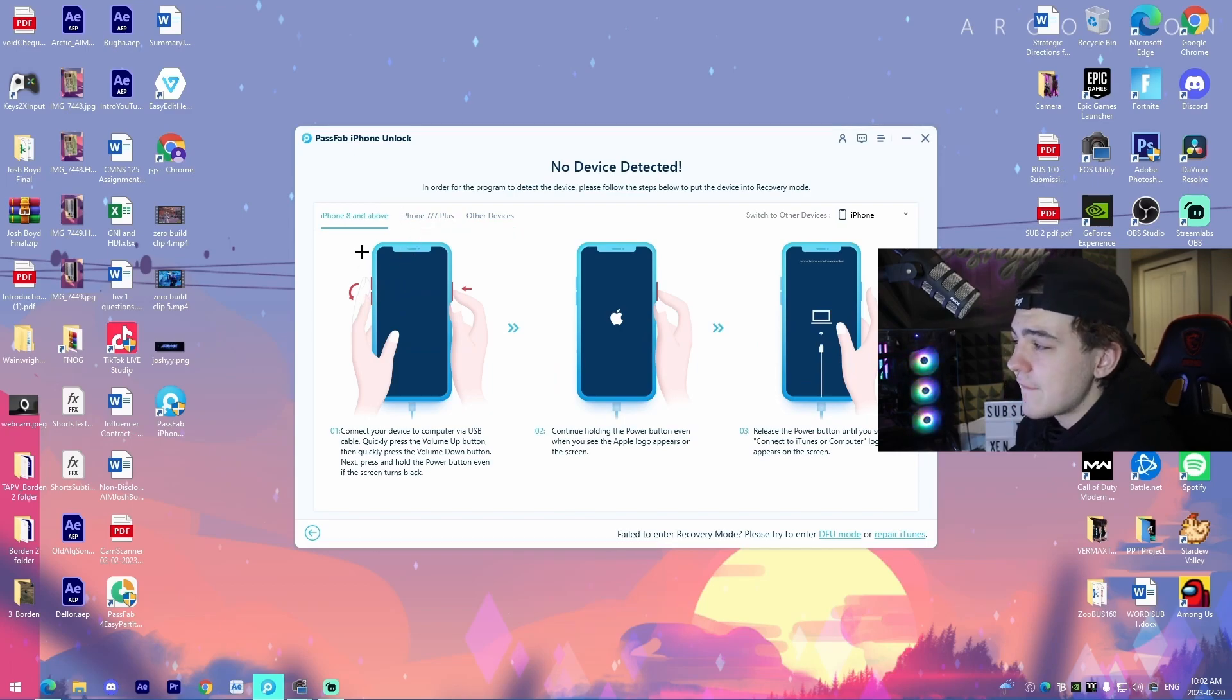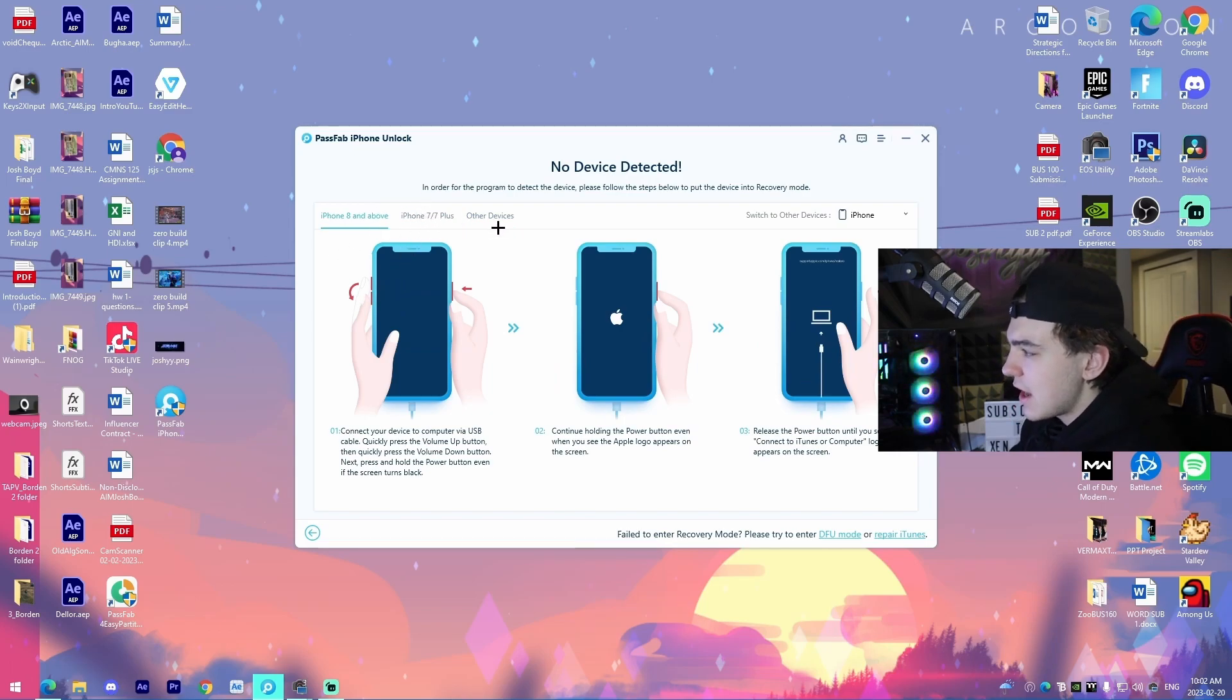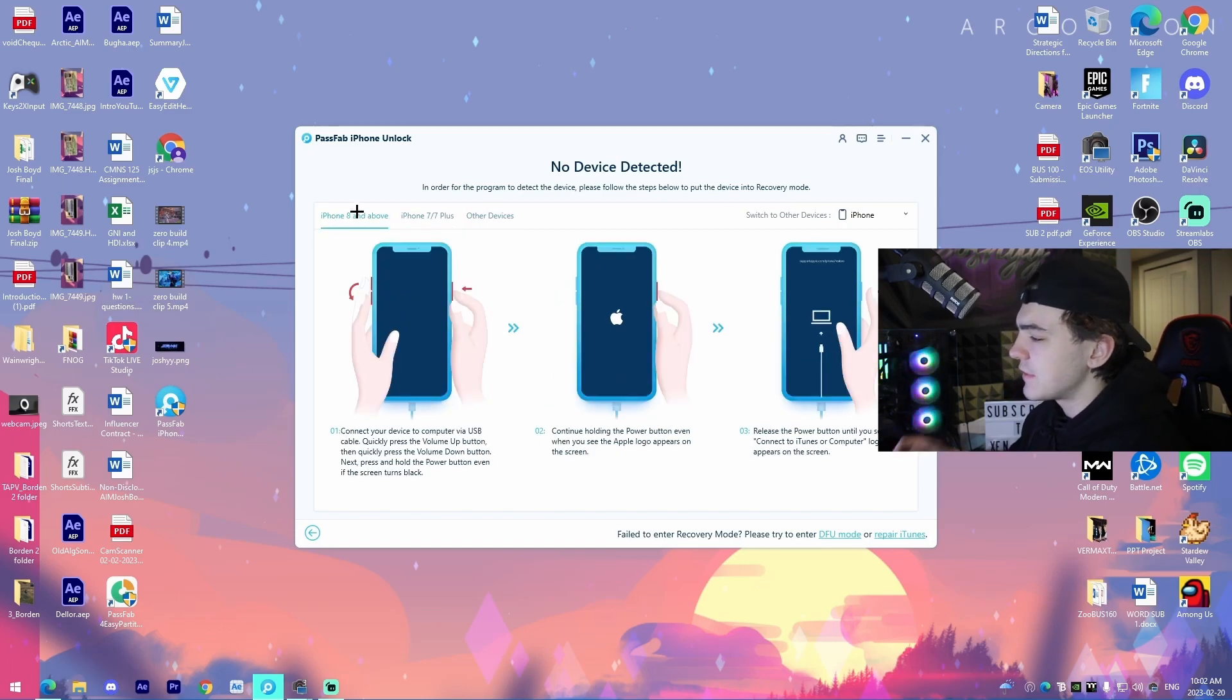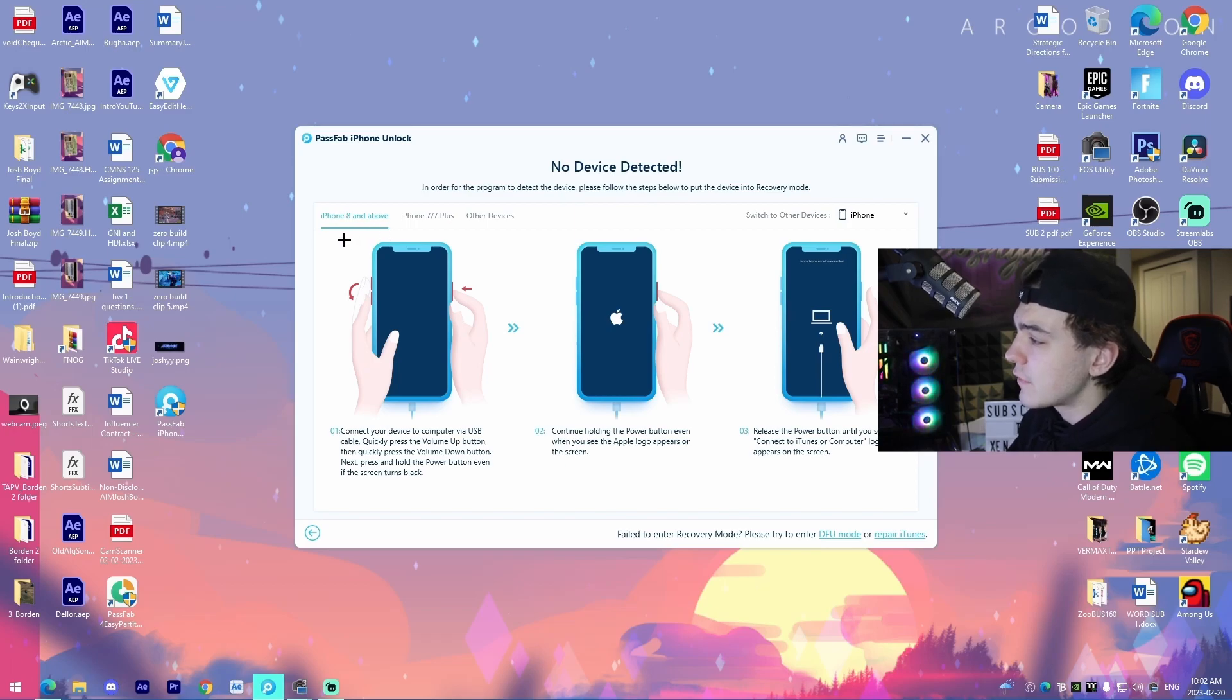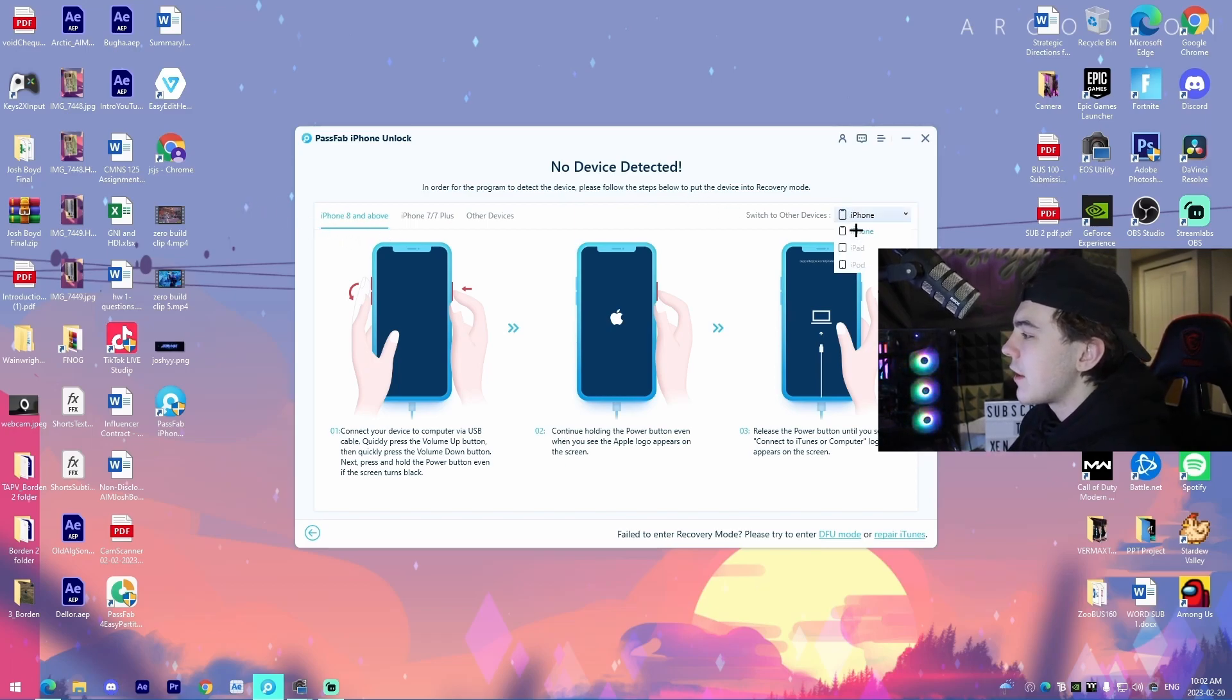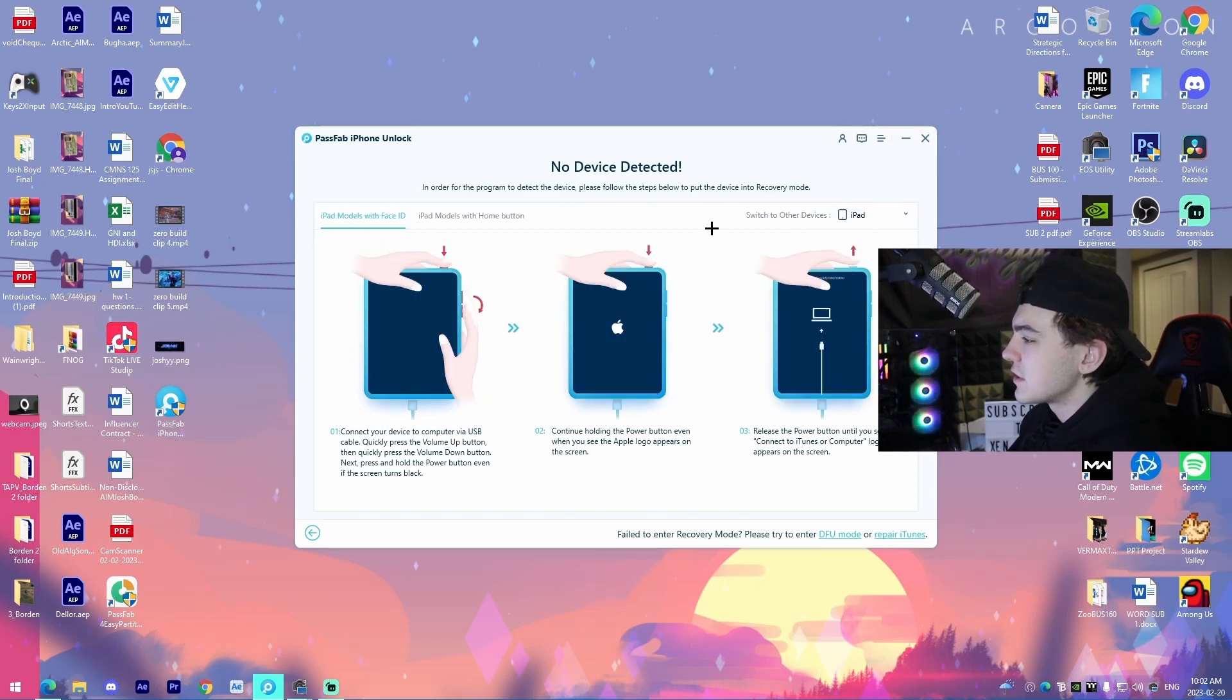So obviously iPhone eight and above, iPhone seven slash seven plus, and then other devices. Obviously what you would do is for me, I have an iPhone XR, so I'd plug it in on the iPhone eight and above screen. Obviously, there's these other options.